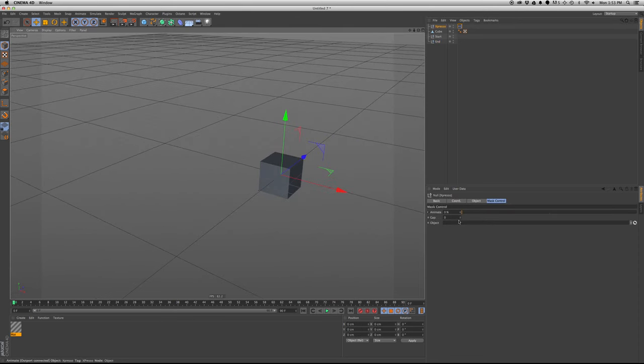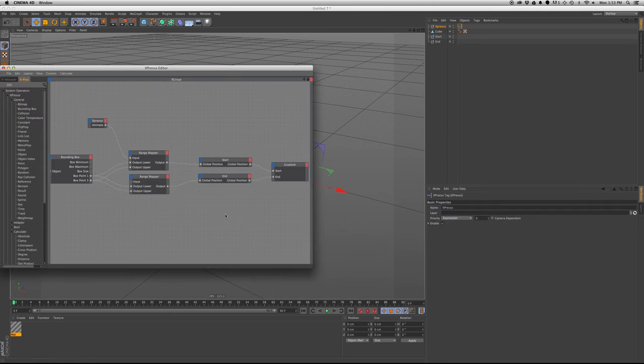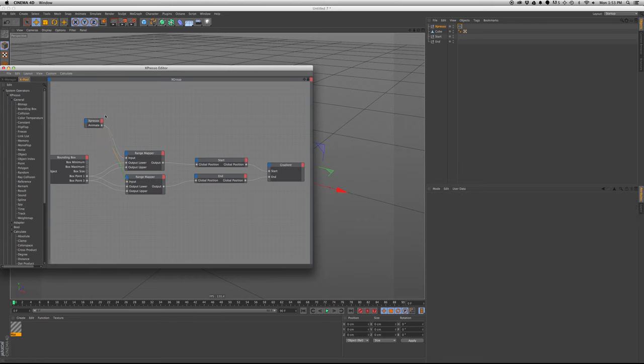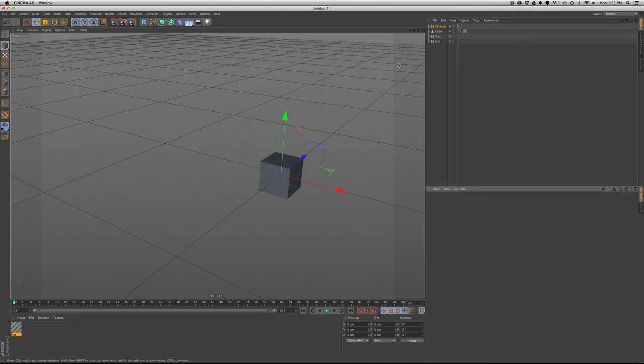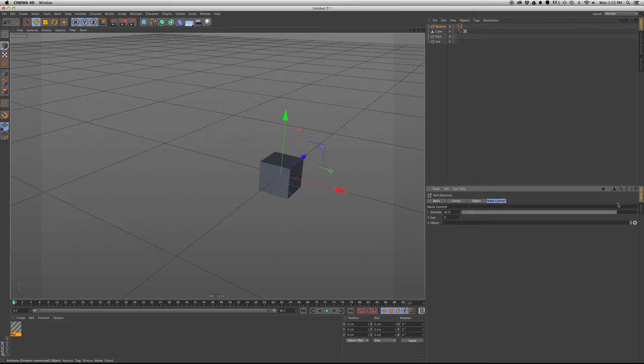So now we move the, something's not working. Oh, animate. I always forget that. Yeah, make sure you put the animate output to the input for the second range mapper.